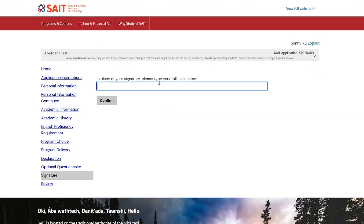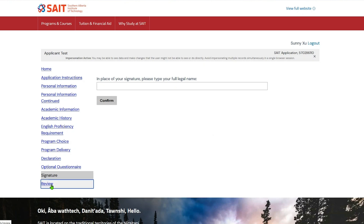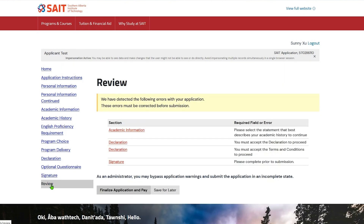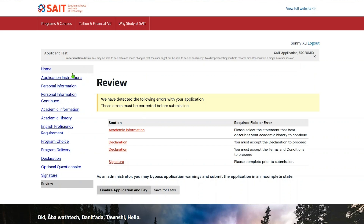Your digital signature is required on the signature page to complete your application. Missed a field on your application form? Don't worry! The review page will capture all missed required fields for you. Once all errors are addressed, it's always a good idea to review all the pages and attachments again.